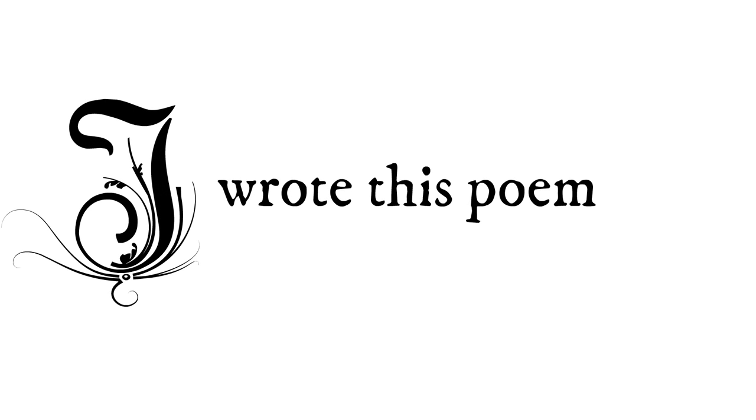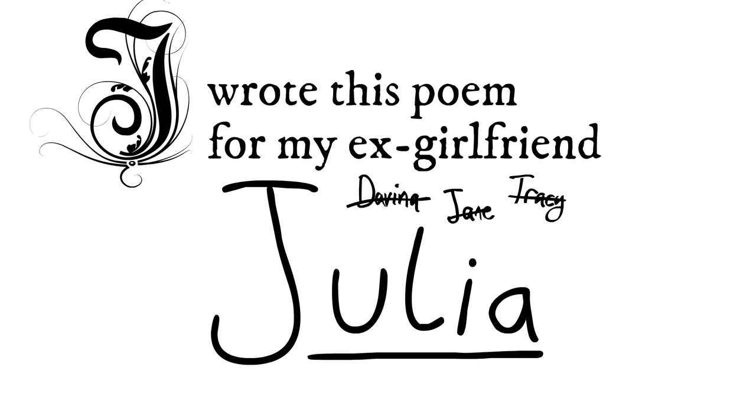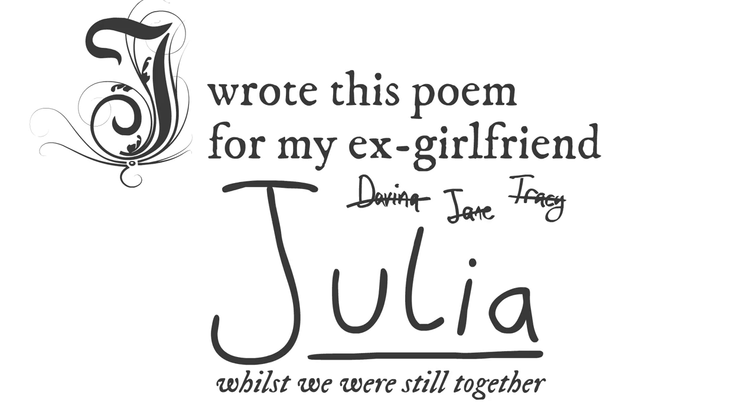I wrote this poem for my ex-girlfriend Julia whilst we were still together. We broke up shortly afterwards.